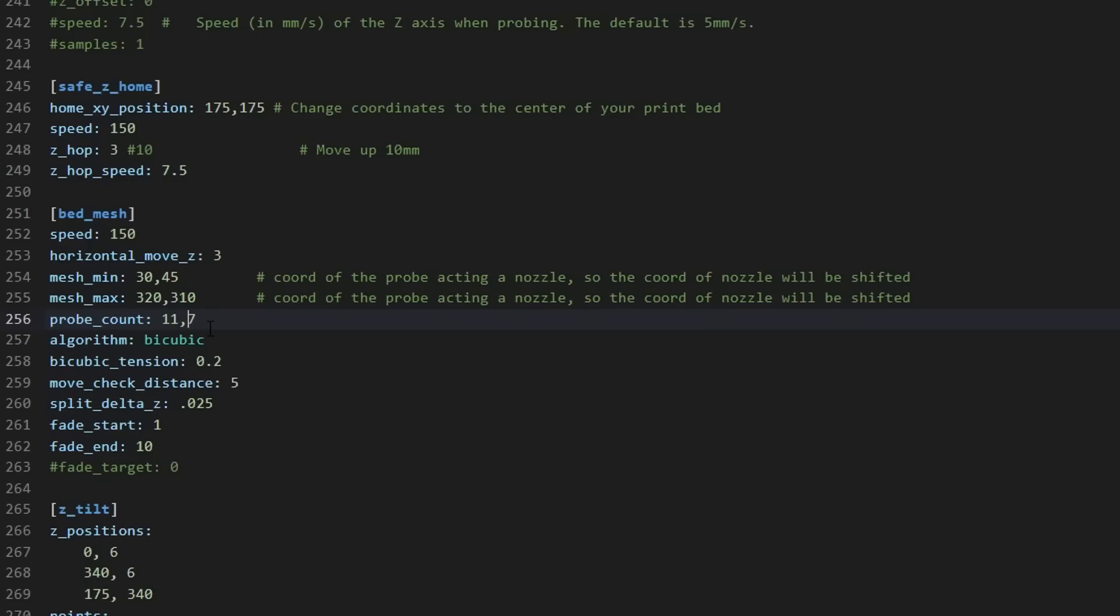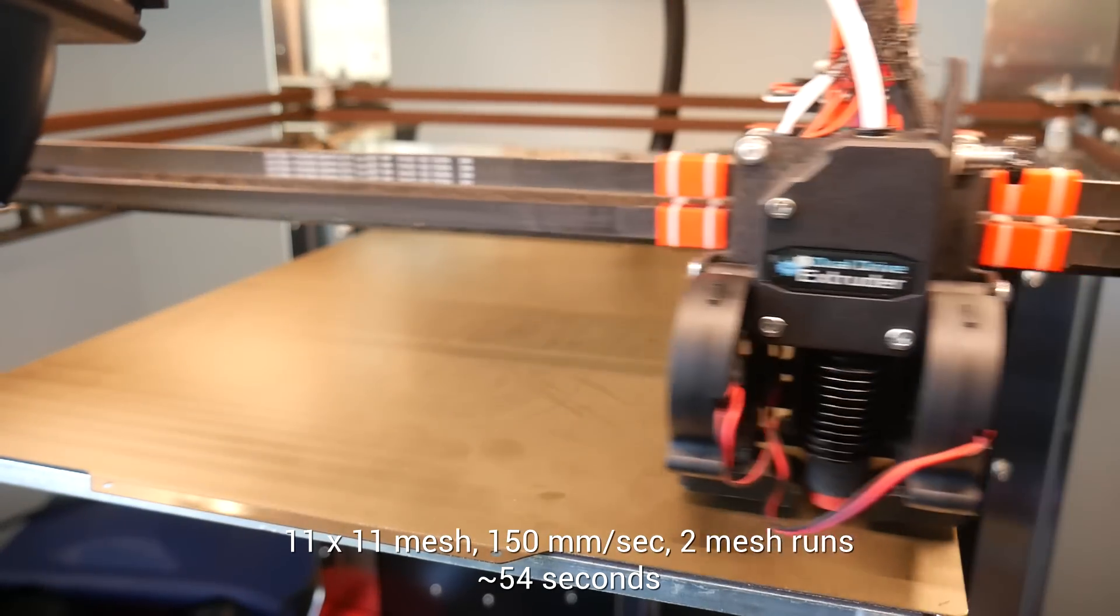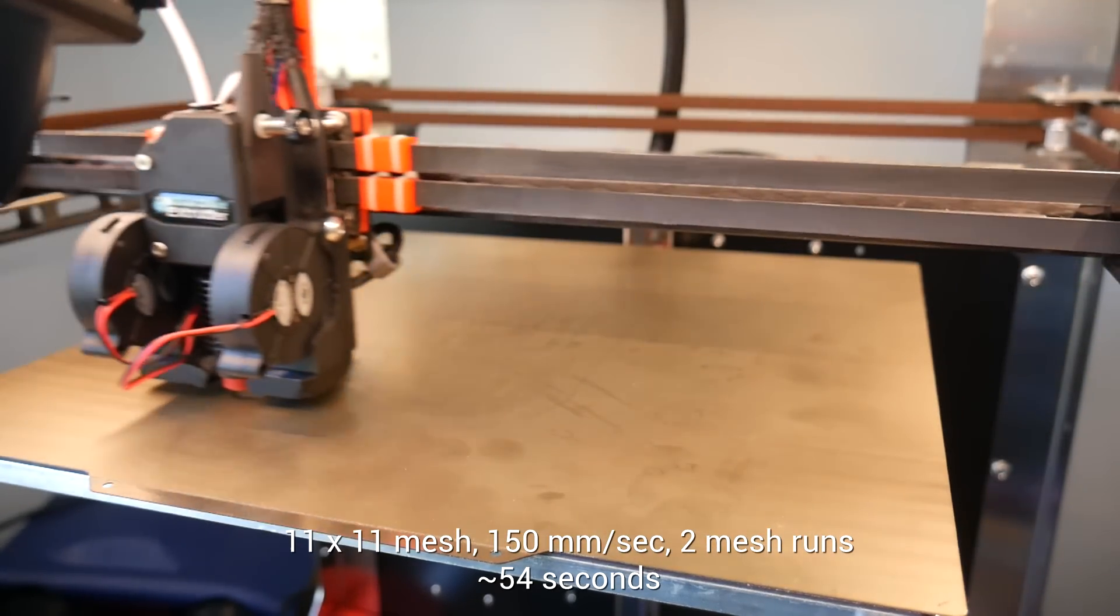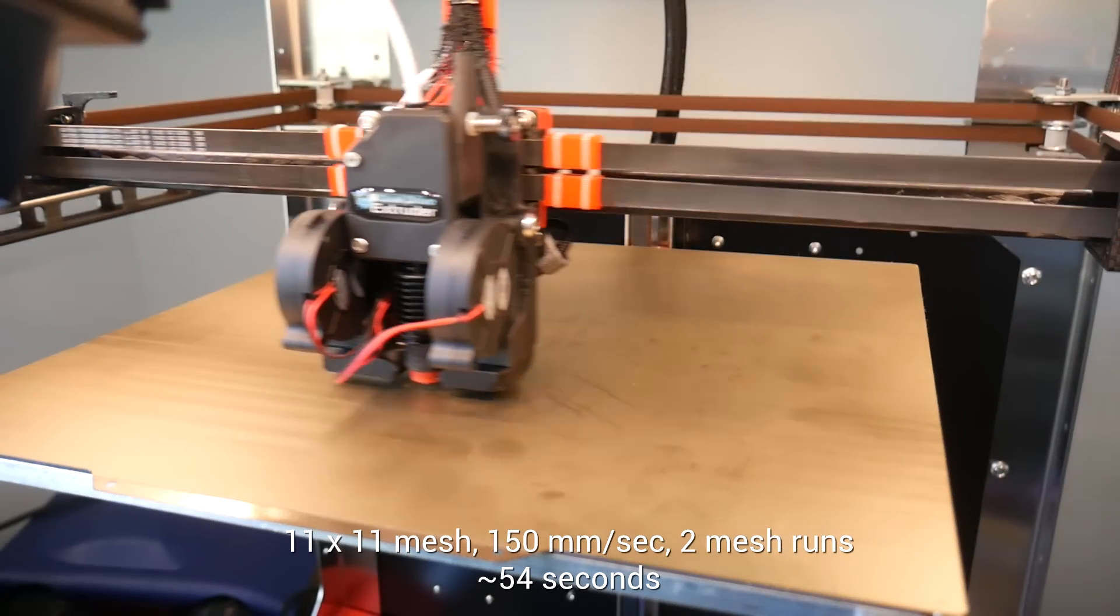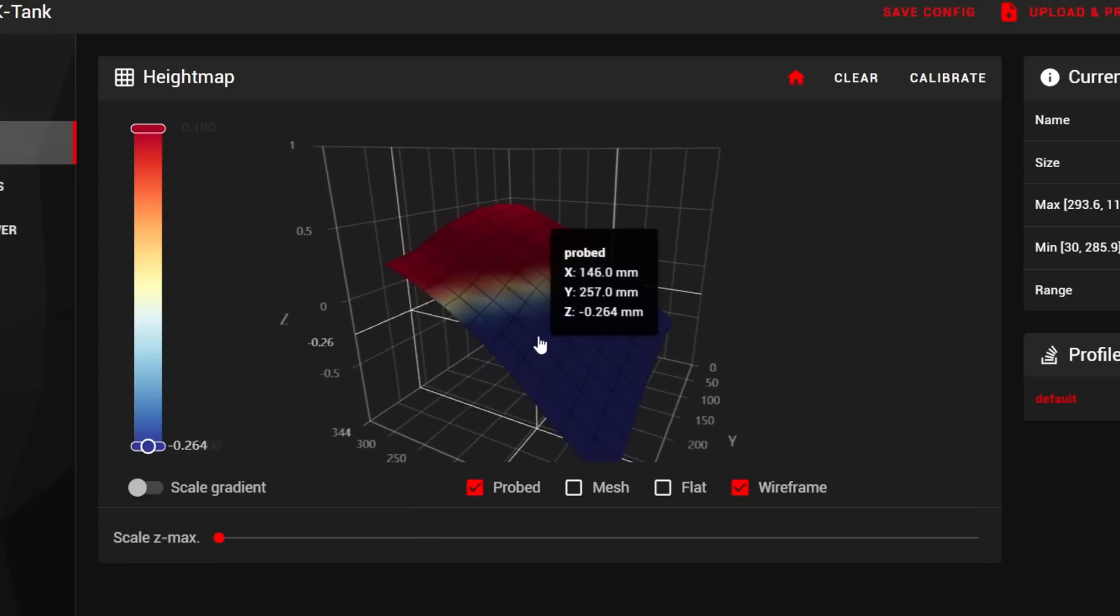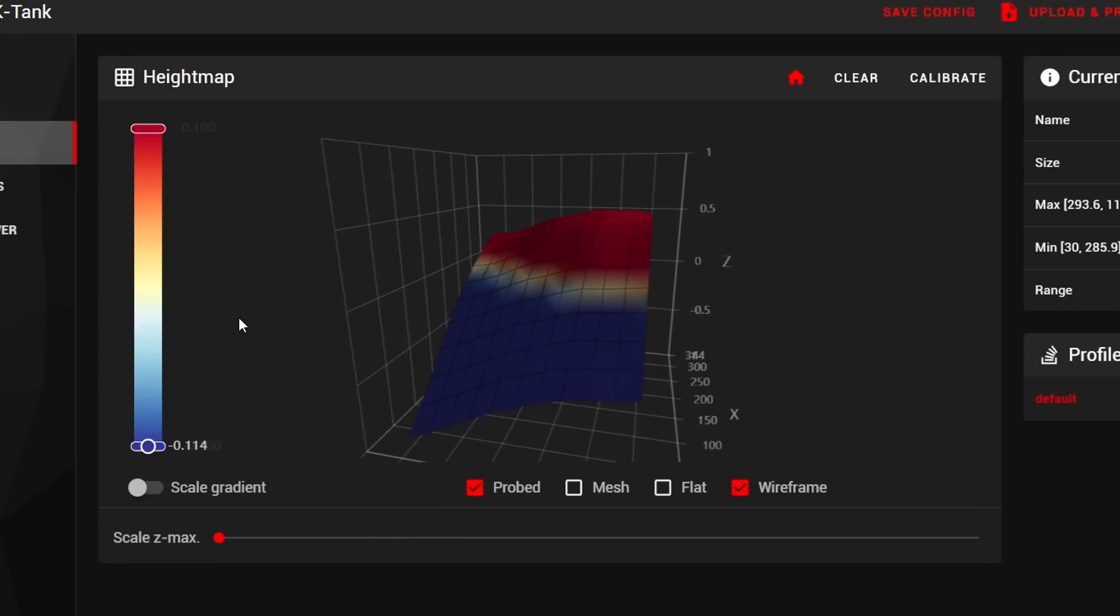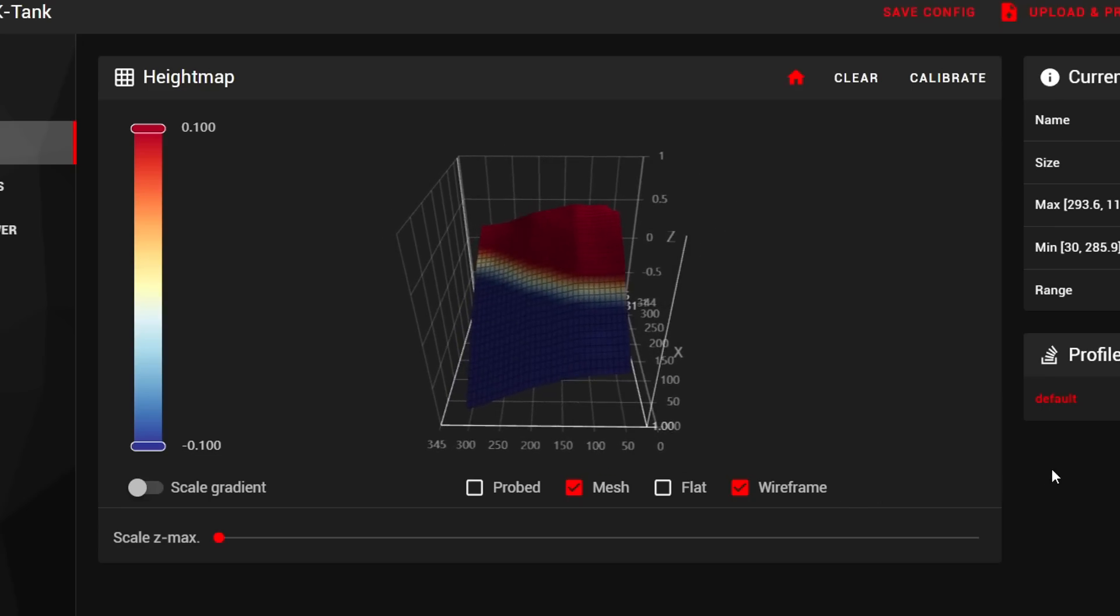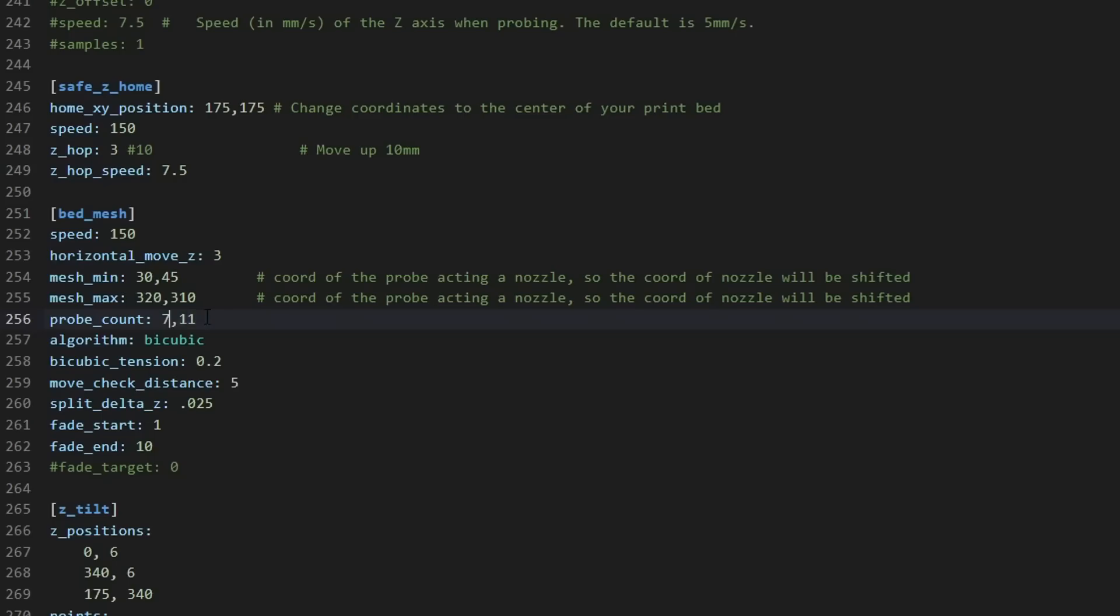Next, I headed into the printer configuration, to increase the resolution. This scan was for an 11x11 mesh, at the same 150mm per second speed, still 2 mesh runs, and for all of this detail, we have the outstanding time of 54 seconds. I forgot to do z tilt first, so this looks quite skewed, but there are many raw data points, and it becomes even better with resolution, once we interpolate.